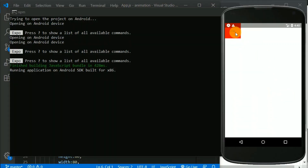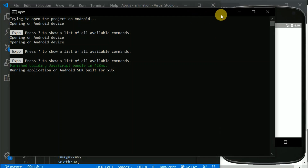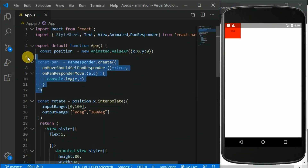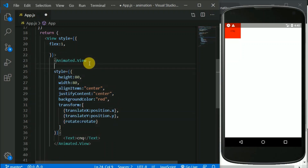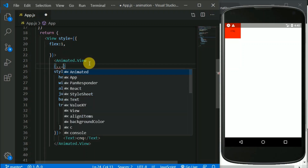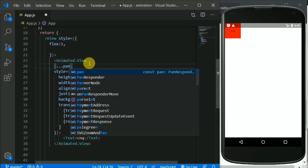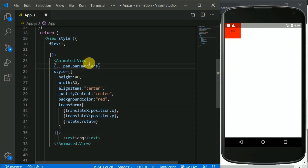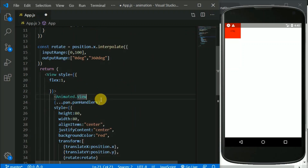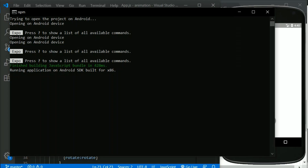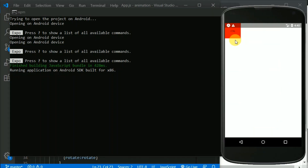Now we need to link this pan to this View. So for that I need to insert some JavaScript using these brackets and spread something from pan.panHandlers. This is how we link our PanResponder with this Animated.View. I'll save this and now if I drag I should get a lot of console.log output.